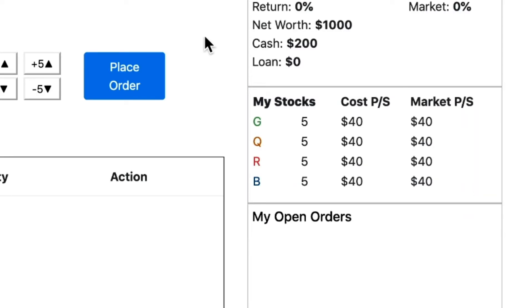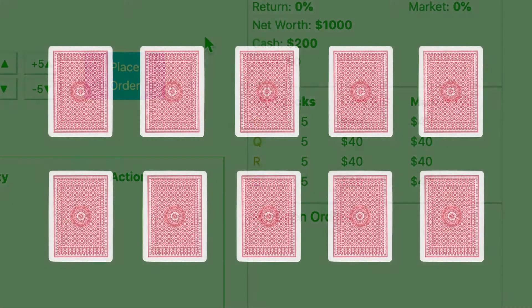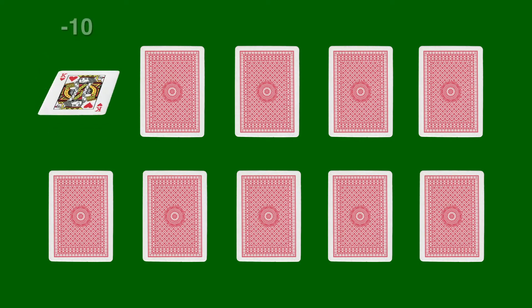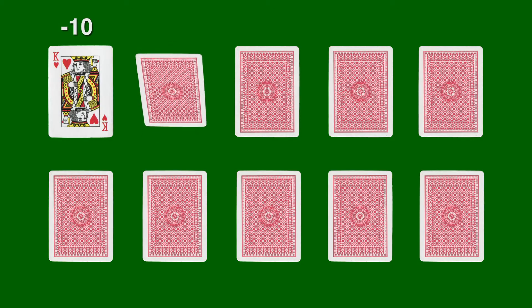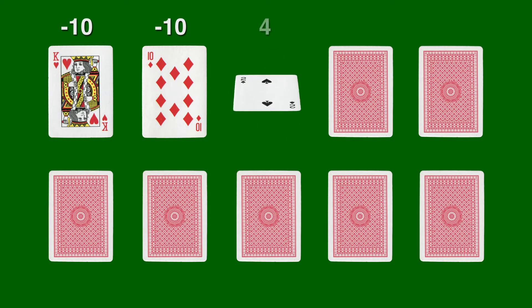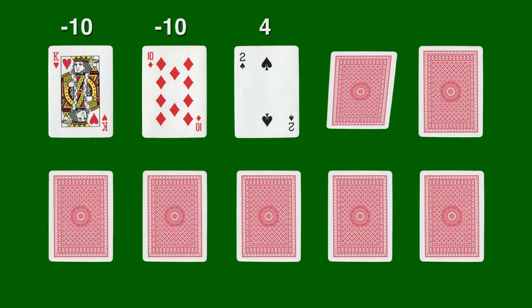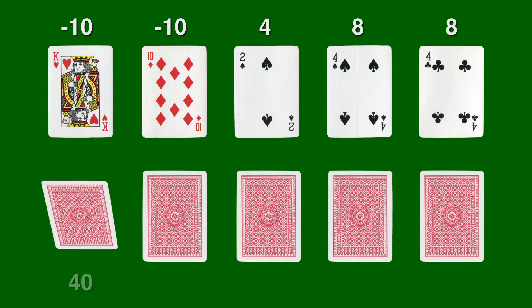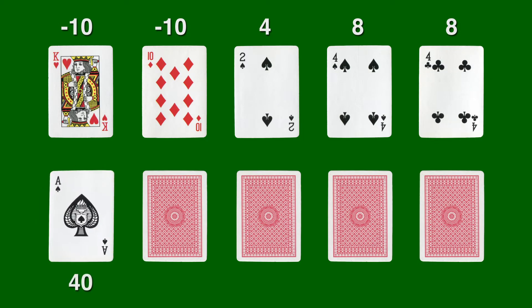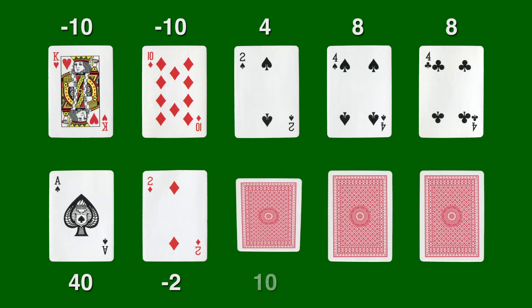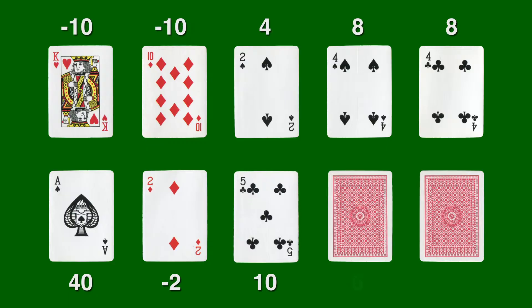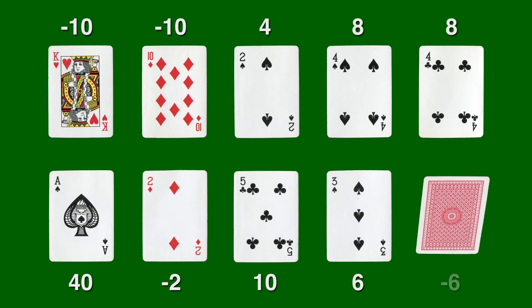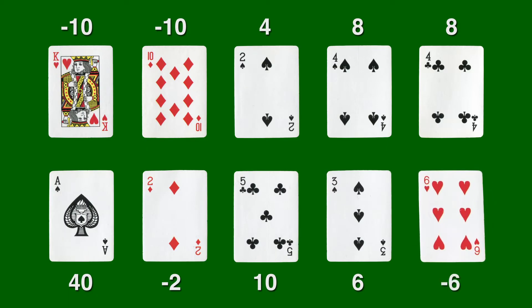For example, let's say the 10 cards that determine the green company's value are negative 10, negative 10, 4, 8, 8, 40, negative 2, 10, 6, and negative 6.